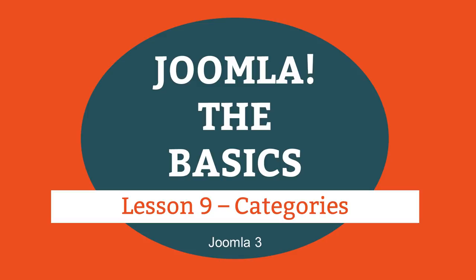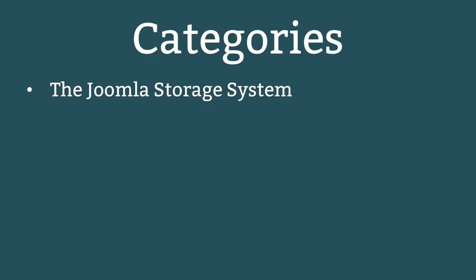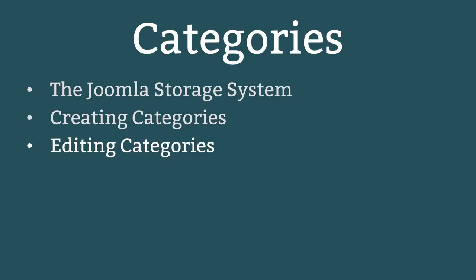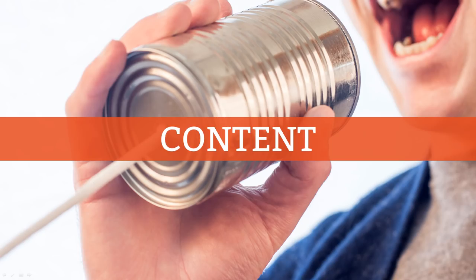This is lesson 9 of 16 lessons on how to build a Joomla website. This lesson is about Joomla categories and the topics are the Joomla storage system, creating categories, and editing categories. In this lesson we finally start to talk about the most important part of a website, the content.